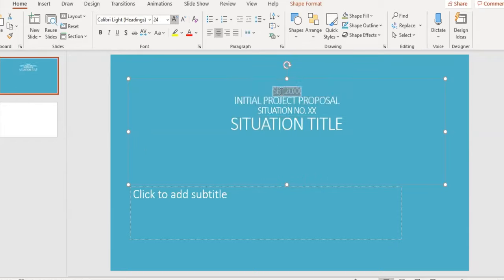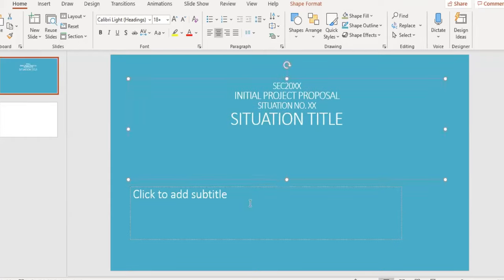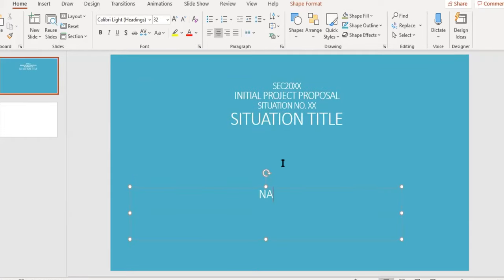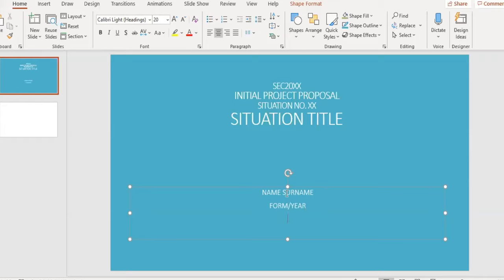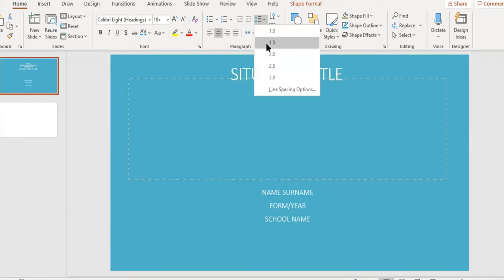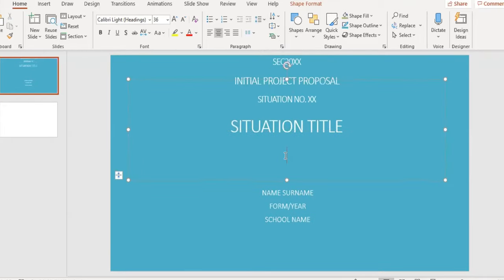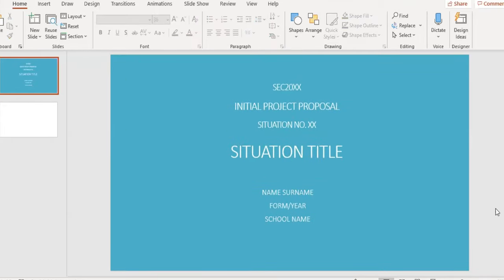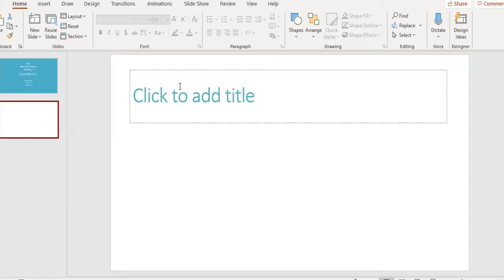Below, we will also add our full name and surname, followed by our class and school name since we are in an education setting. That's our first slide done.